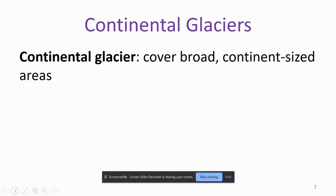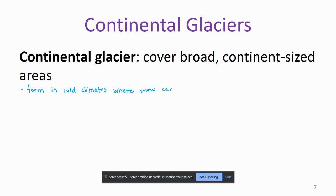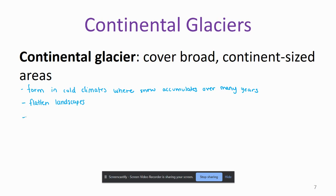Our other type of glacier is the continental glacier. This is a glacier that covers broad, continent-sized areas. These are going to form in cold climates where snow can accumulate over many years. They are famous because they flatten landscapes, and in the past they covered huge areas of Earth's surface.